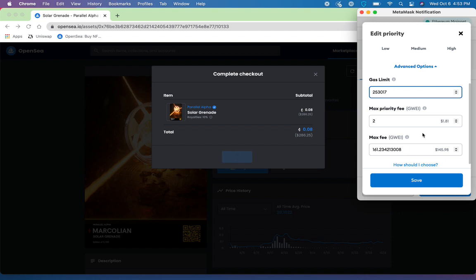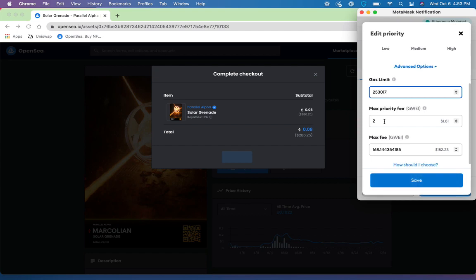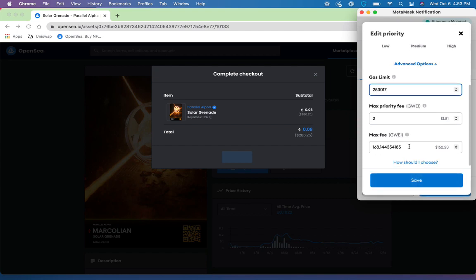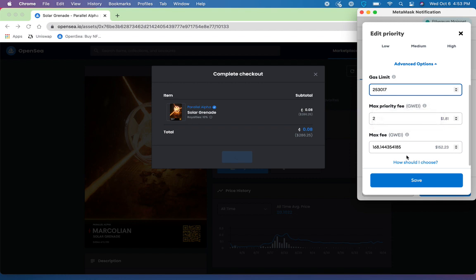Your gas limit, your max priority fee—this is essentially your miner tip—or the maximum fee, which is going to be the priority fee plus the gas fee, to be able to increase the potential gas that you would be sending through with this transaction to ensure that your transaction gets through before others.